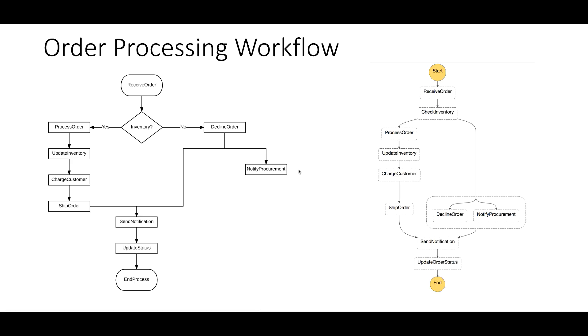So far we've created nine Lambda functions through a CloudFormation template, and in the last lecture we created our state machine and Step Functions, orchestrating these Lambda functions together. Heading back to the console, we'll test this state machine to see how it behaves with different inputs.